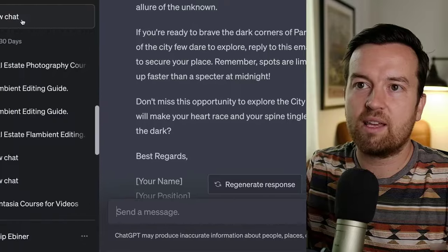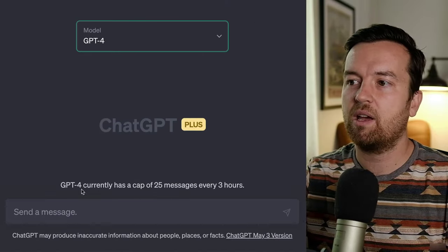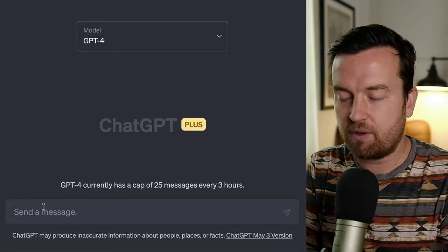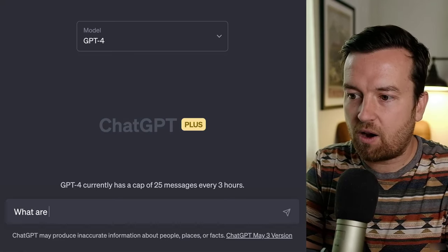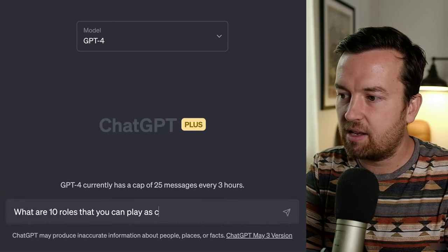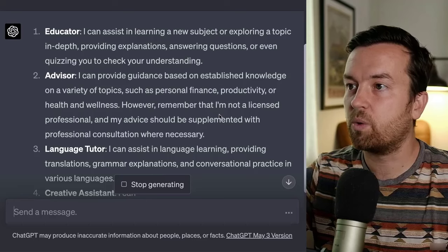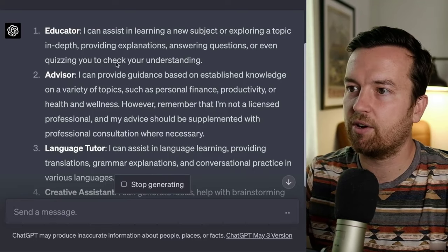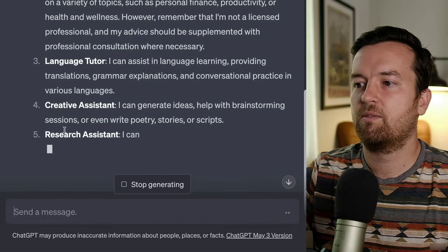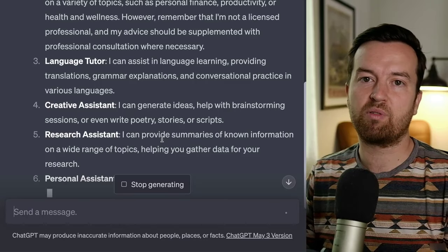Something else to note is that you can ask ChatGPT to help you out. If you're ever stuck, use it as a learning tool yourself. You can ask: what are 10 roles that you can play as ChatGPT? And here it gives us lots of different roles: educator, advisor, language tutor, creative assistant, research assistant. Use it to help you improve your prompts.